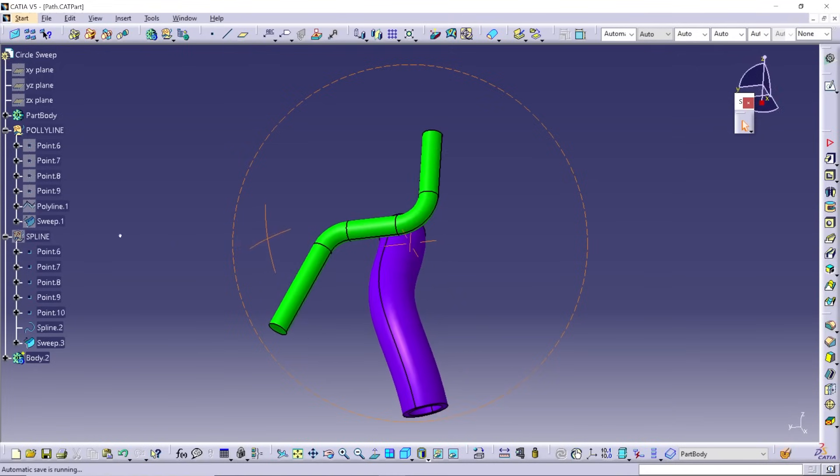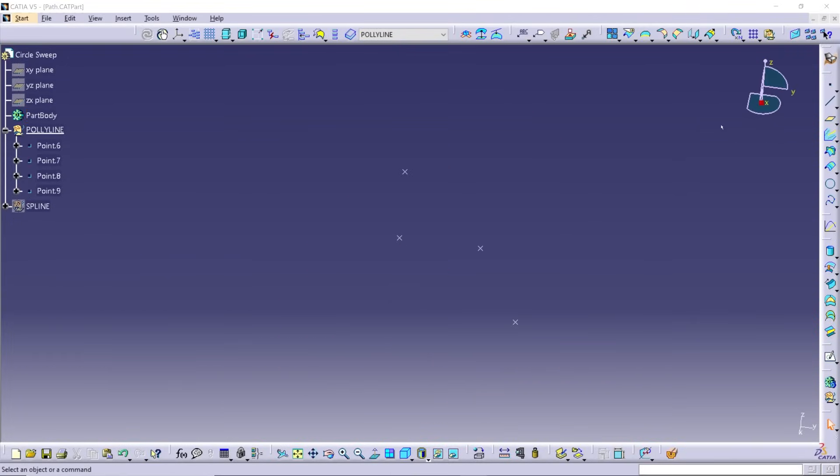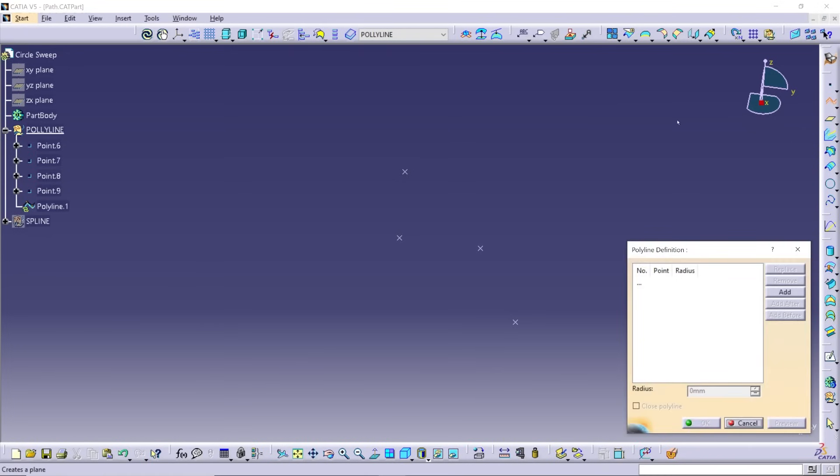The hardest part of this is going to be defining that path. If you're lucky enough to have points to control where your path and bends are, awesome. If not, you may have some legwork ahead of you to define that.